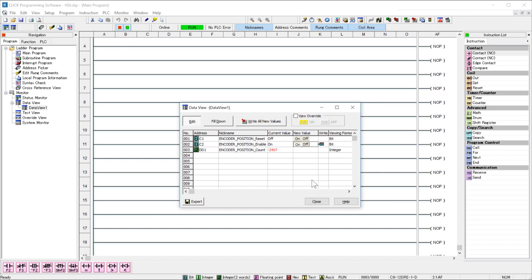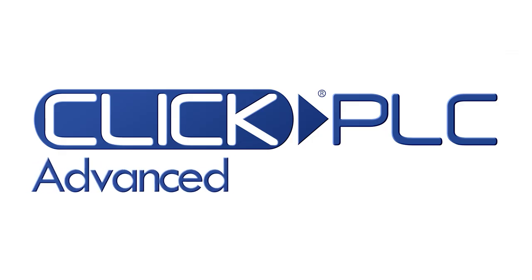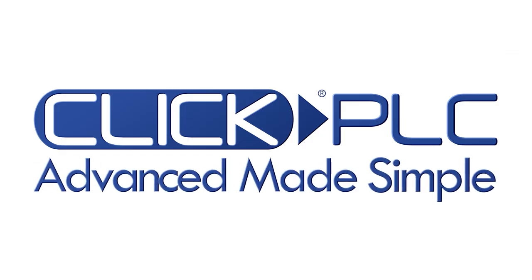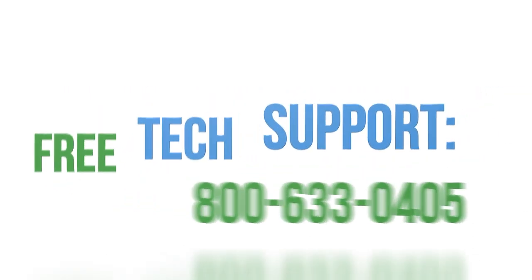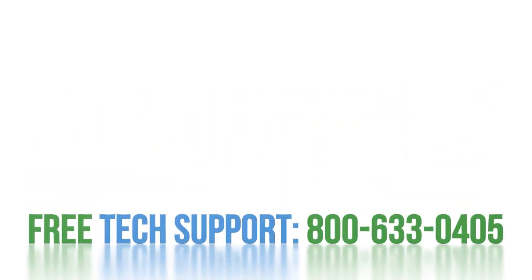So no more intimidation when it comes to setting up an encoder for high-speed inputs. Just another way that Click takes advanced and makes it simple. If you have any questions about this setup, please feel free to comment below or call into our award winning tech support team.